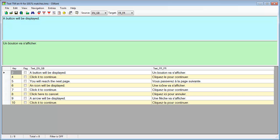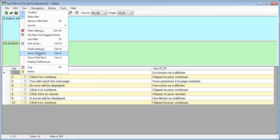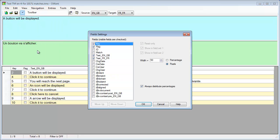However, these are duplicates only if we consider just the source and target segments. But let's look under the hood, by displaying other fields in Oliphant.